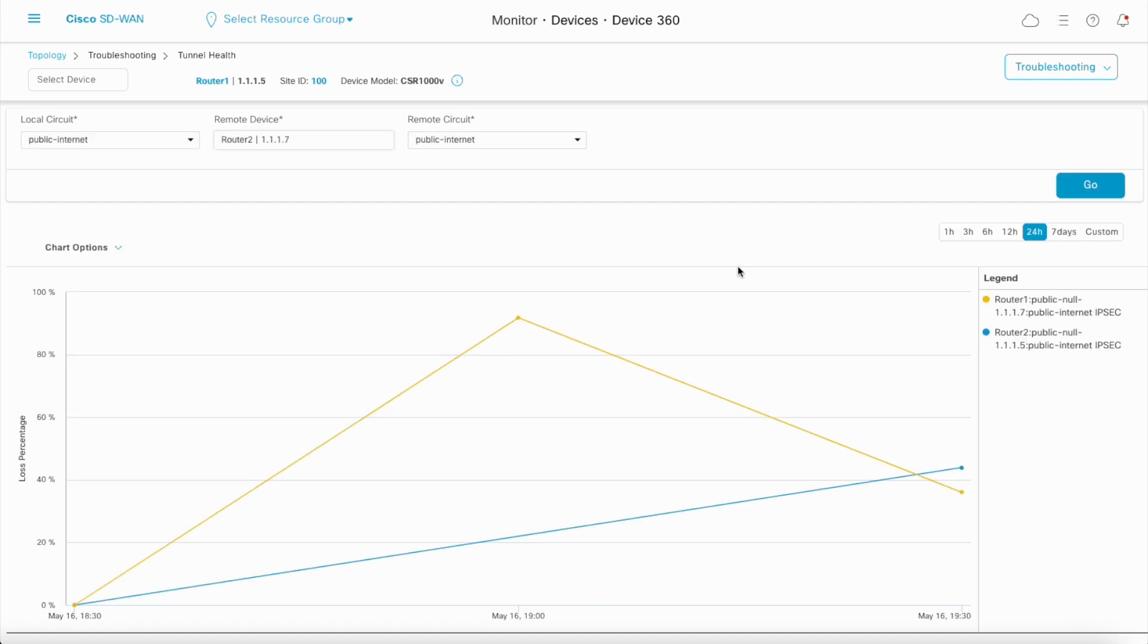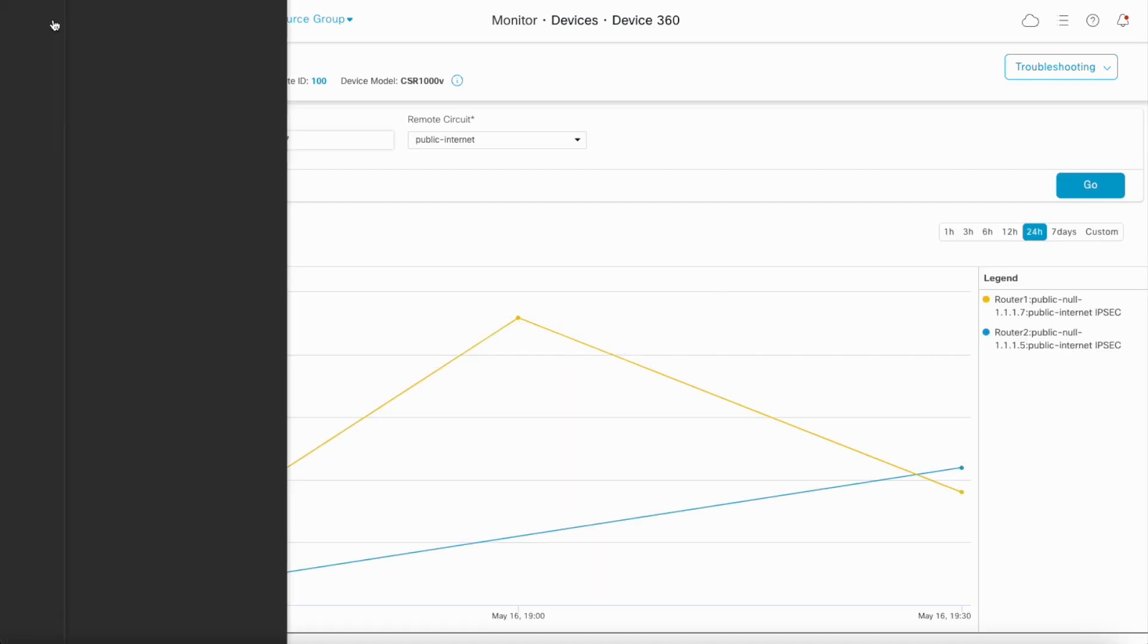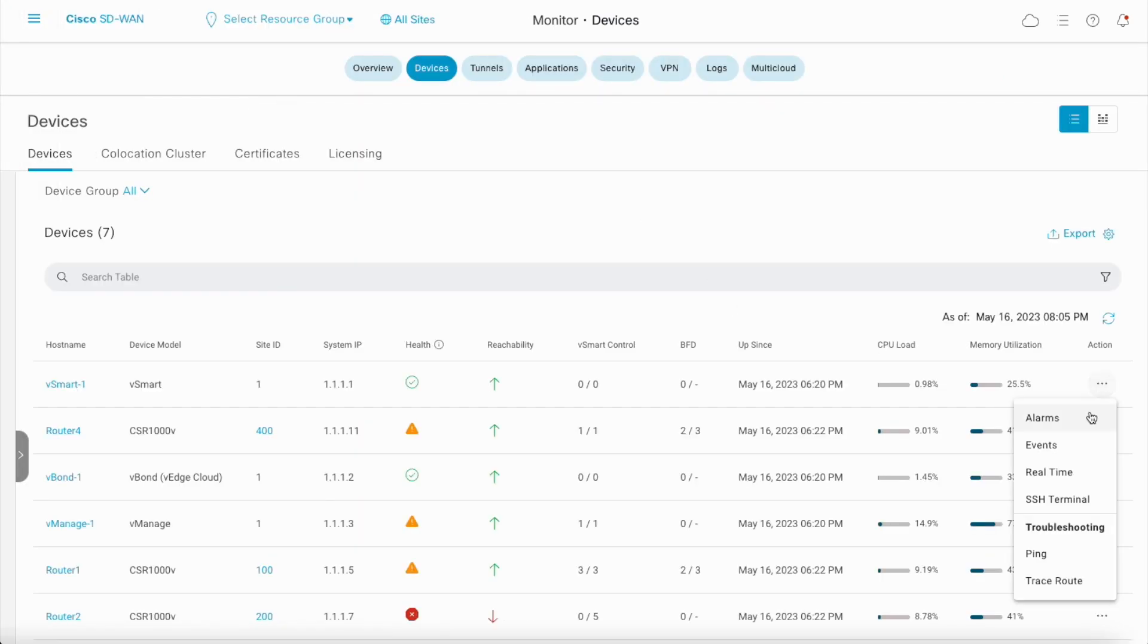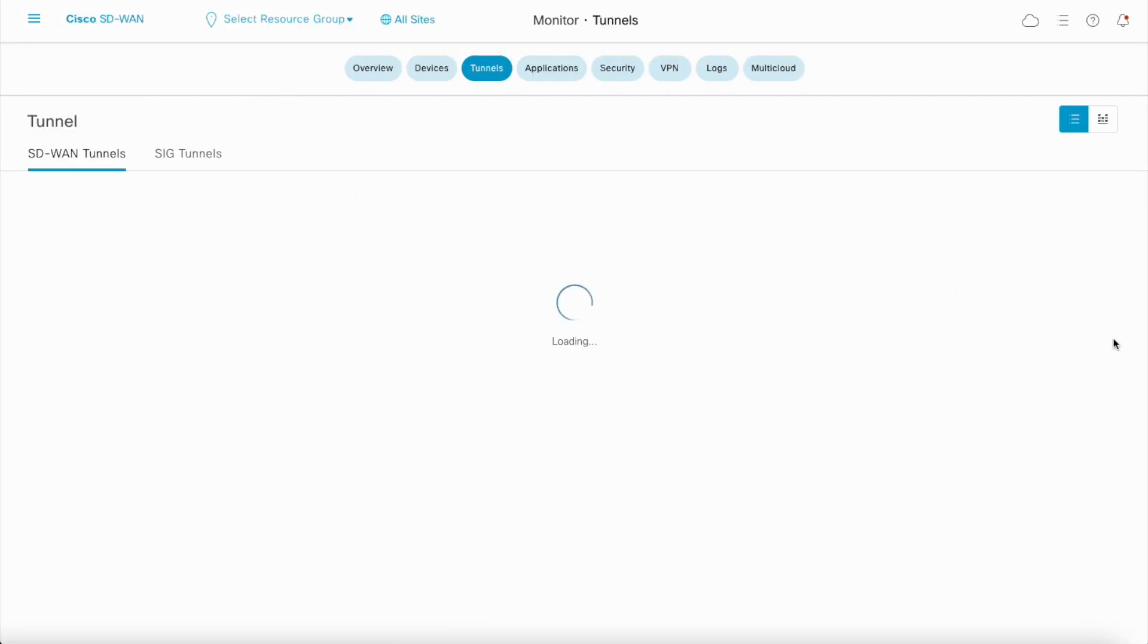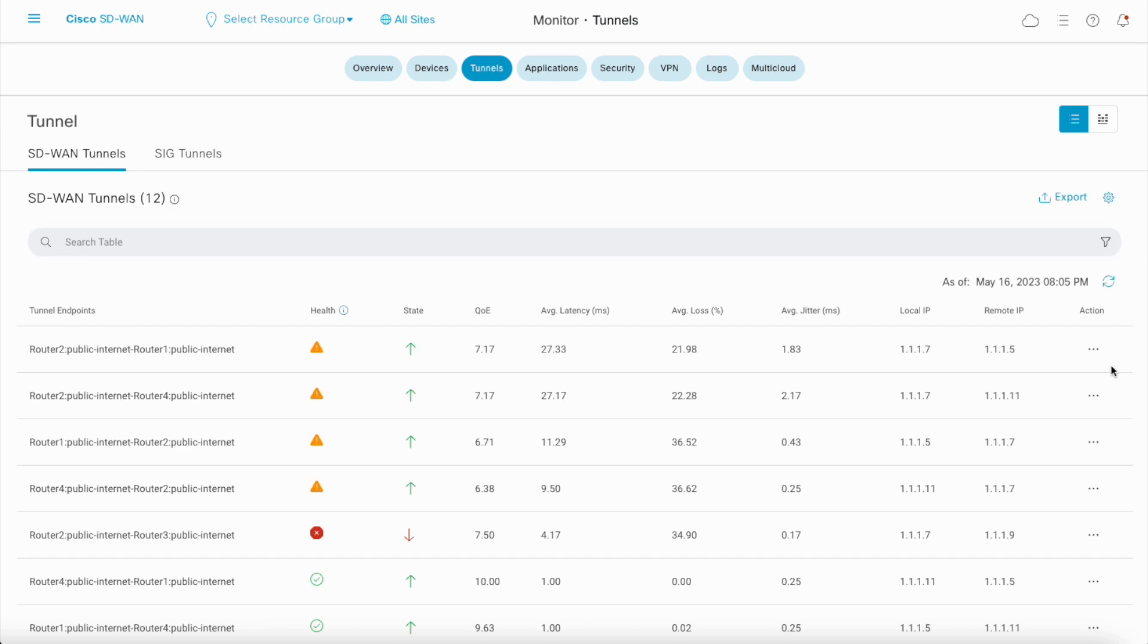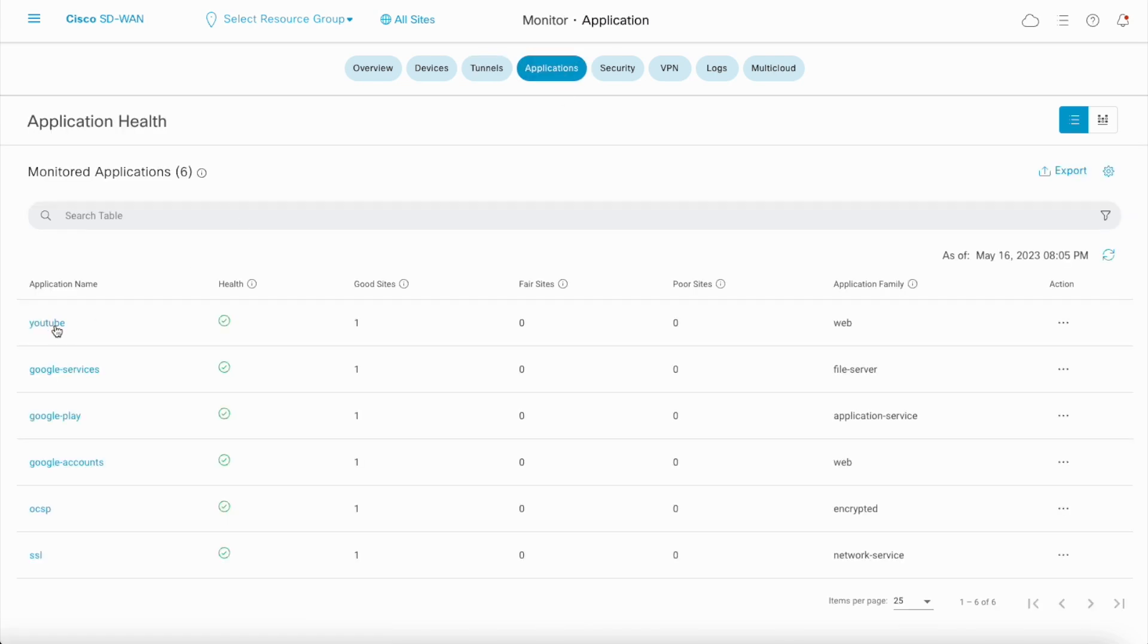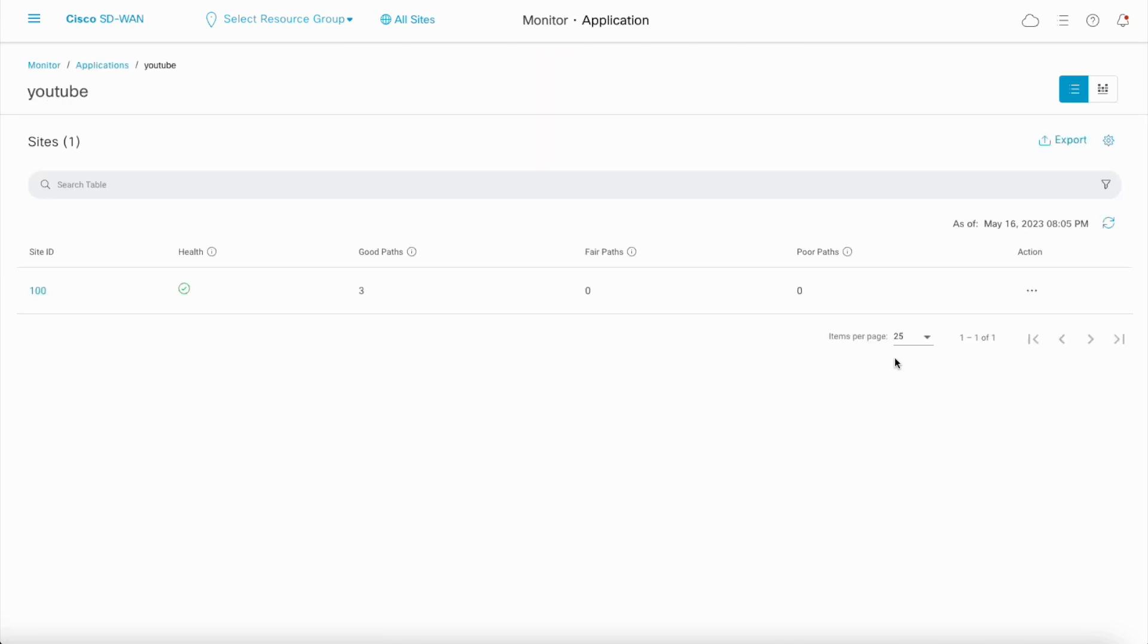Quick access to troubleshooting tools is also available across other dashboards in vManage, like Devices Dashboard, Tunnels Dashboard, and Applications Dashboard.